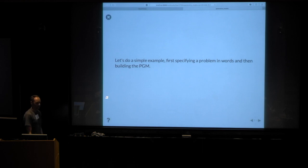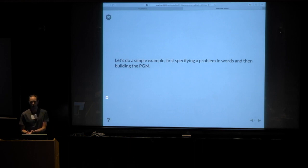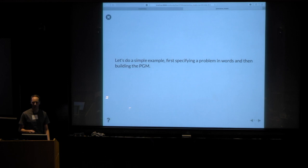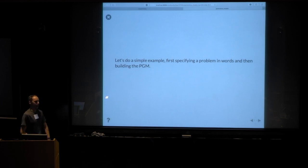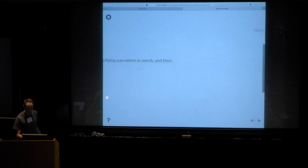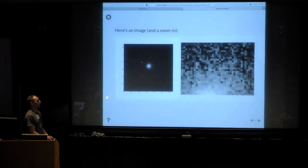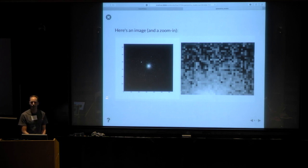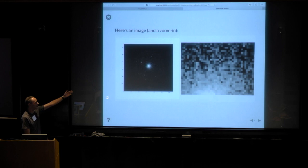Let's do an example. I'm first going to say a bunch of words out loud describing the scenario for this problem, then break down the relationships with Greek letters in them, and then we'll look at the PGM and see how all those things connect. We haven't seen a lot of actual sky data, which is weird. But here's an image on the left — it came from a telescope. It's an X-ray image of a galaxy cluster.